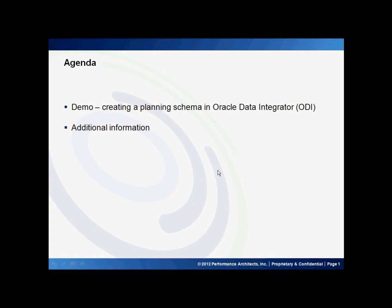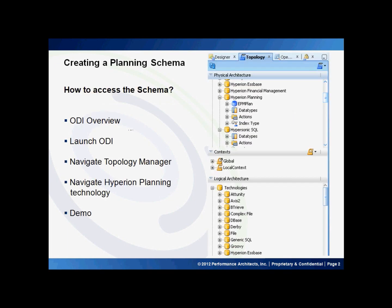Hello and welcome to Performance Architects how-to. My name is Viral. In this how-to, I'll discuss creating a planning schema in the topology manager within ODI.